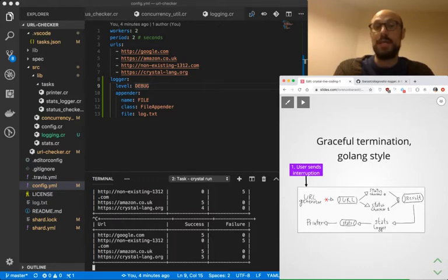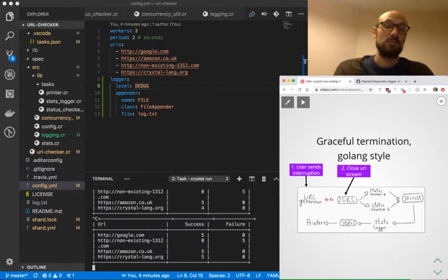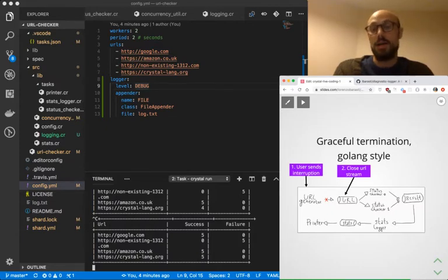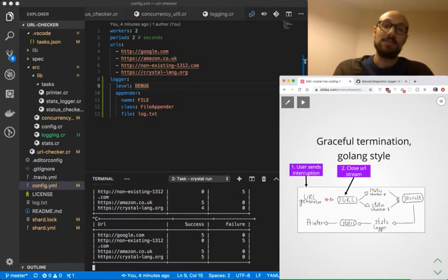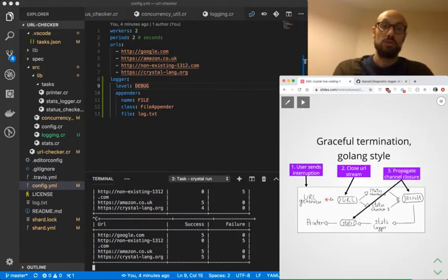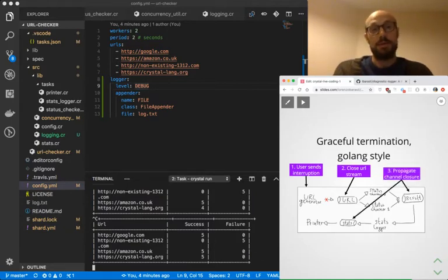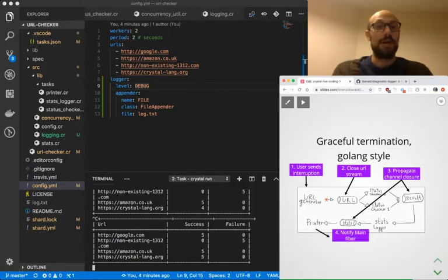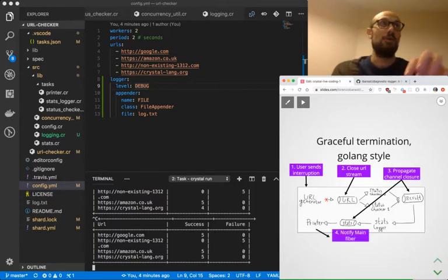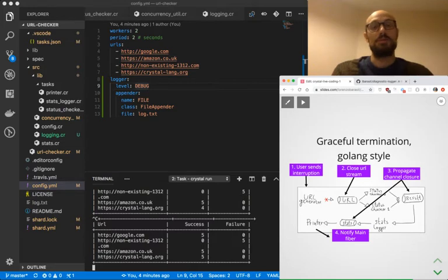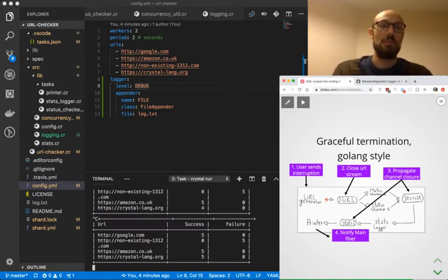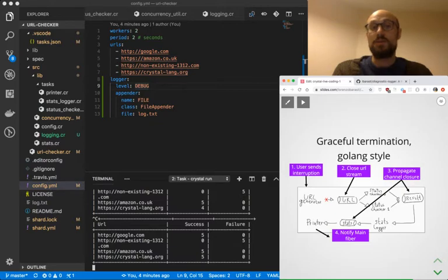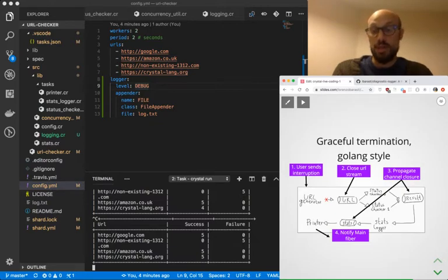We then close the URL stream which is the upstream channel, and as a result of that we propagate the channel closure throughout the entire pipeline. Finally we notify the main fiber, so the leaves of the pipeline tree or the terminal nodes of the pipelines will notify the main fiber to make sure we can actually shut down the application.